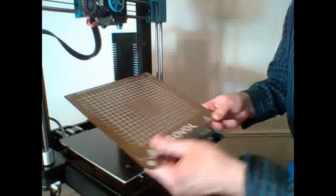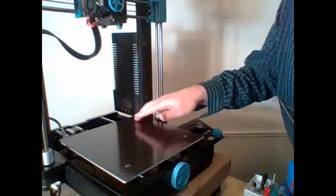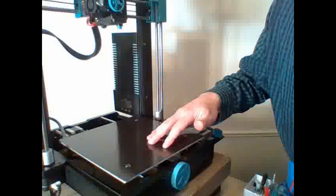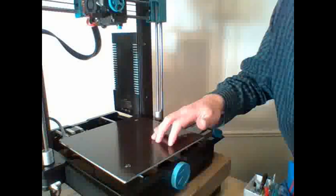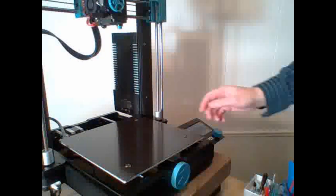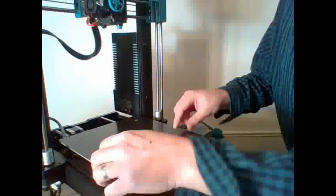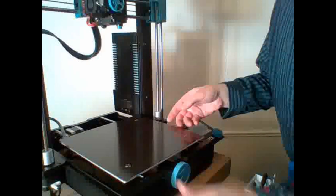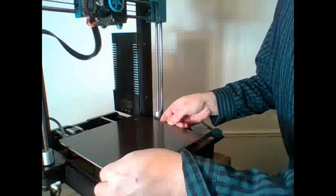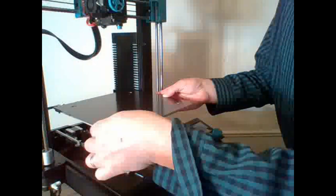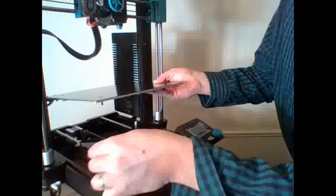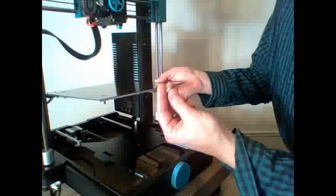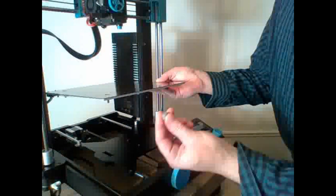You take the PEI plate off. There's four screws at the top of the bed. We're going to unscrew those. I did that before we started just to save some time. Lift this up slowly. Underneath there are four spacers.